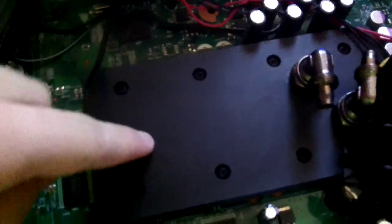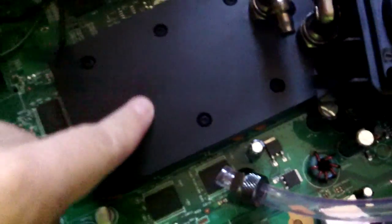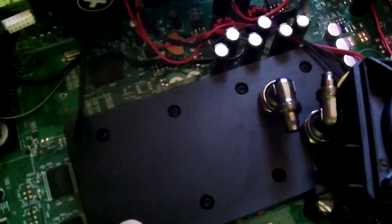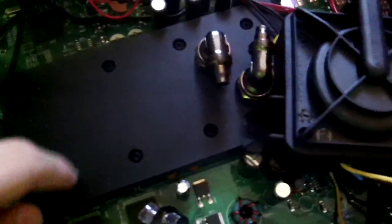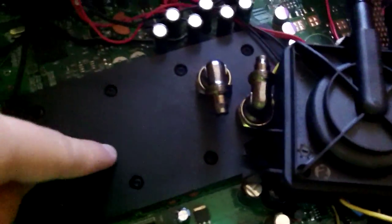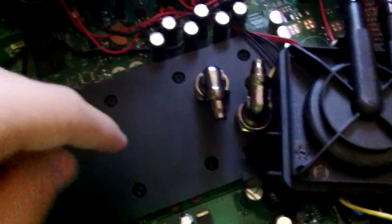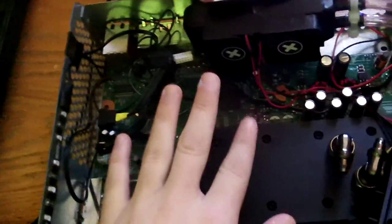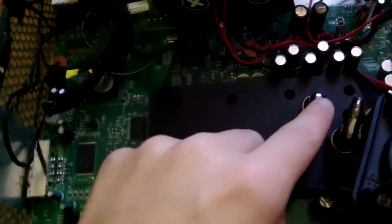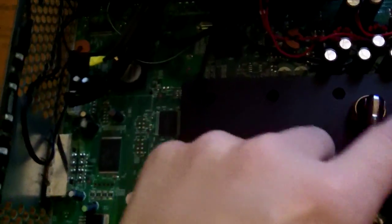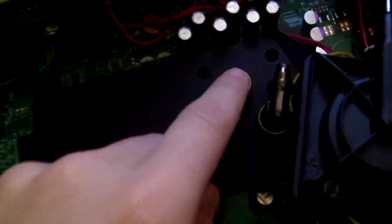Here's the water block, it's from XSPC, it's made for the Xbox 360. It goes over the CPU and GPU, and it's made to fit underneath the DVD drive. This is the inlet and outlet, it's right here, I have 90 degree barbs on it.